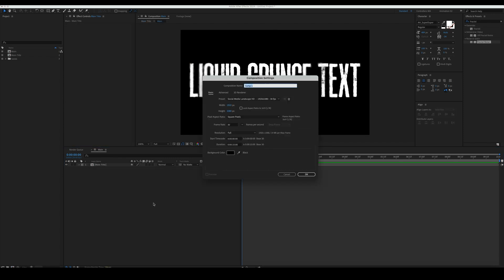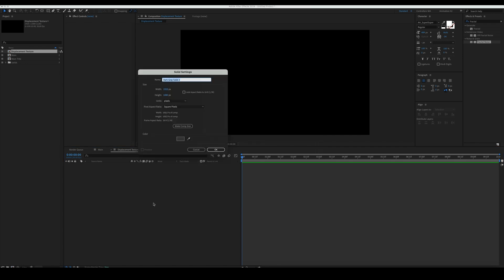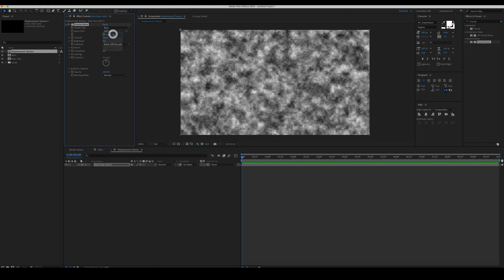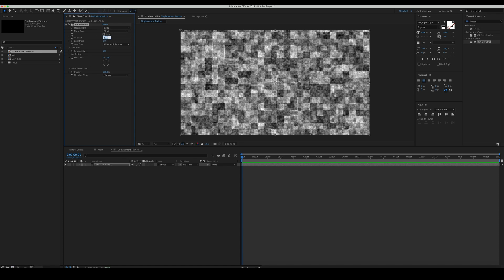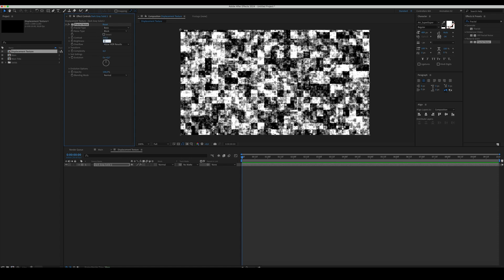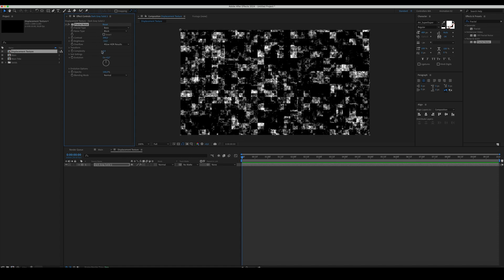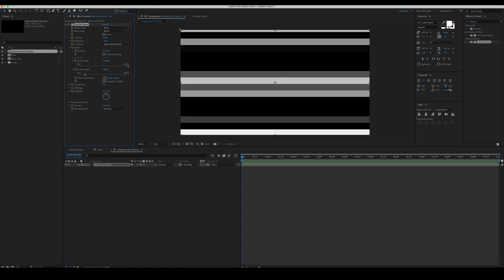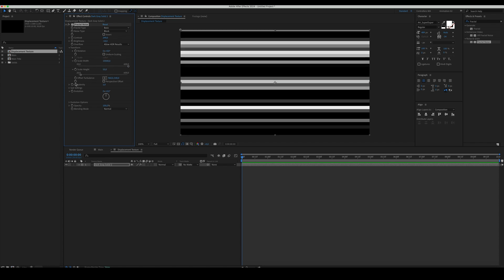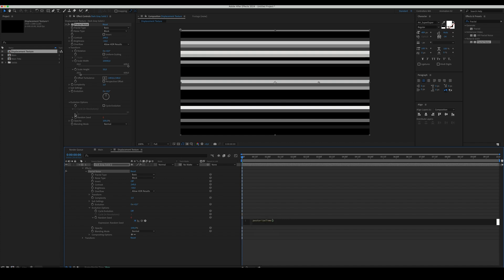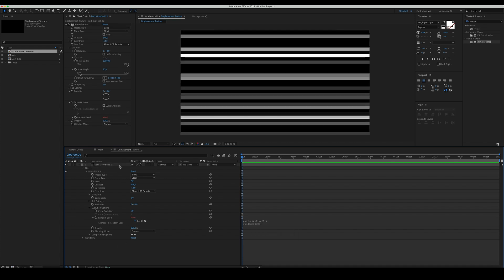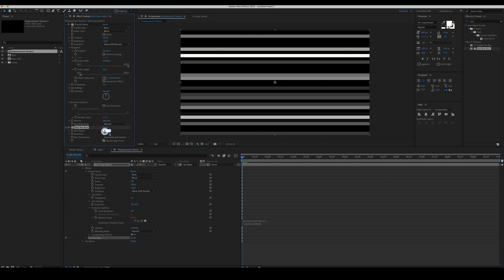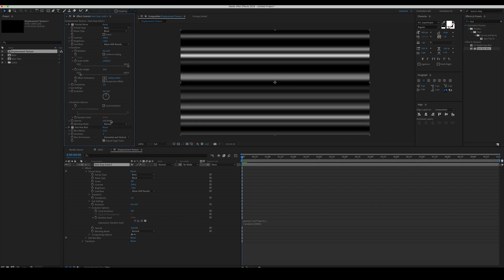Then, create a new comp and name it Displacement Texture. Create a solid and add a Fractal Noise to it. Set the Noise Type to Block. Set the Contrast and Brightness as here. Complexity to 1. In the Transform properties, set the Scale Width, Scale Height, and Offset Turbulence on the X-axis. Alt plus click on the Random Seed property in the Evolution Options and type Posterize Time 5, Random 10,000. Then, add a FastBox Blur and set the Blur Radius to 11. Check the Repeat Edge Pixels parameter.